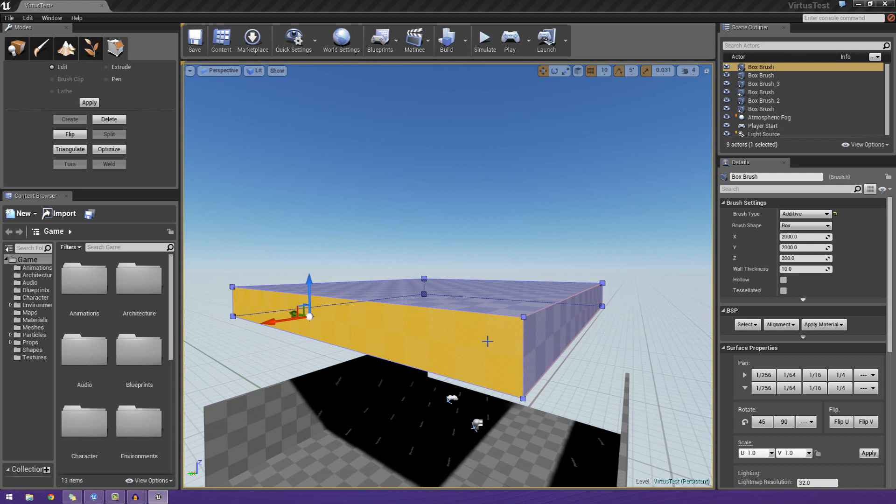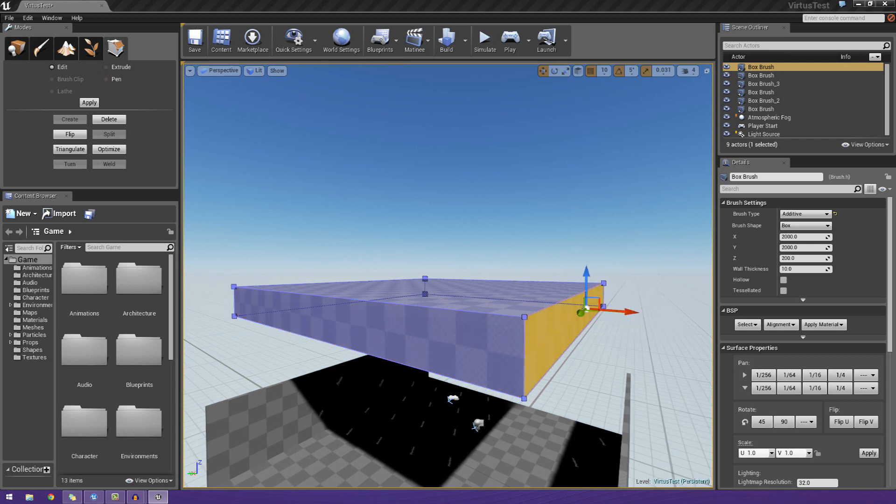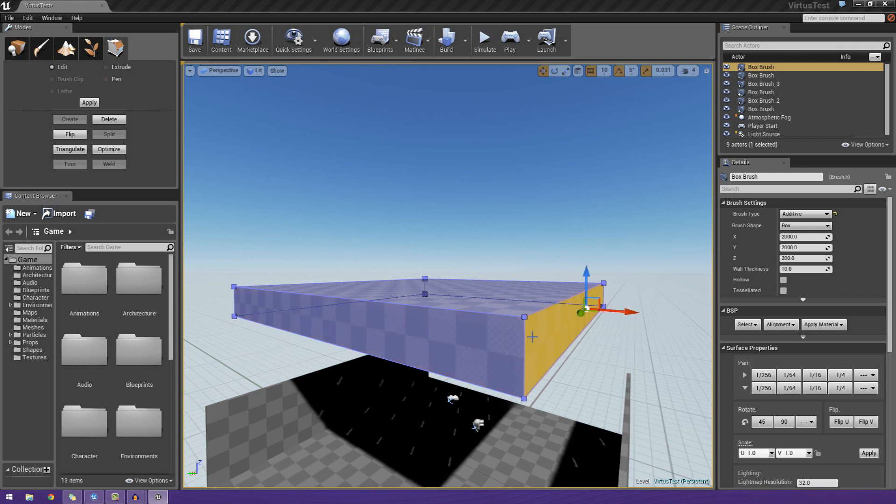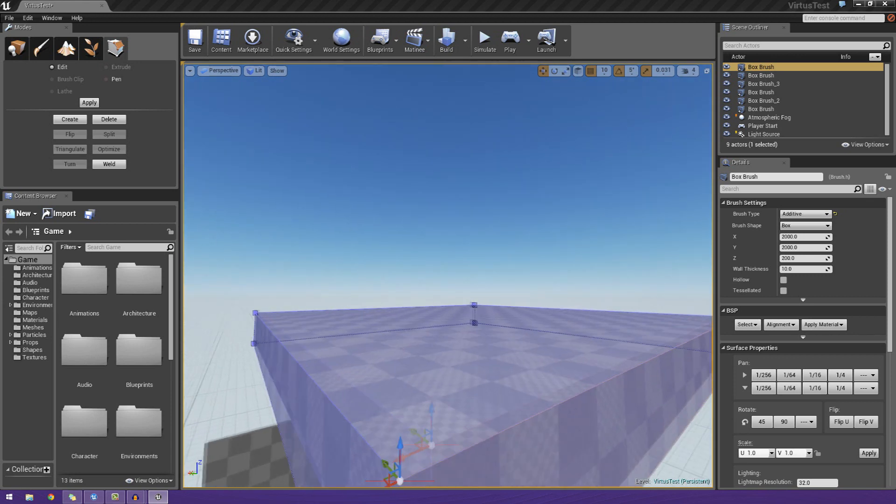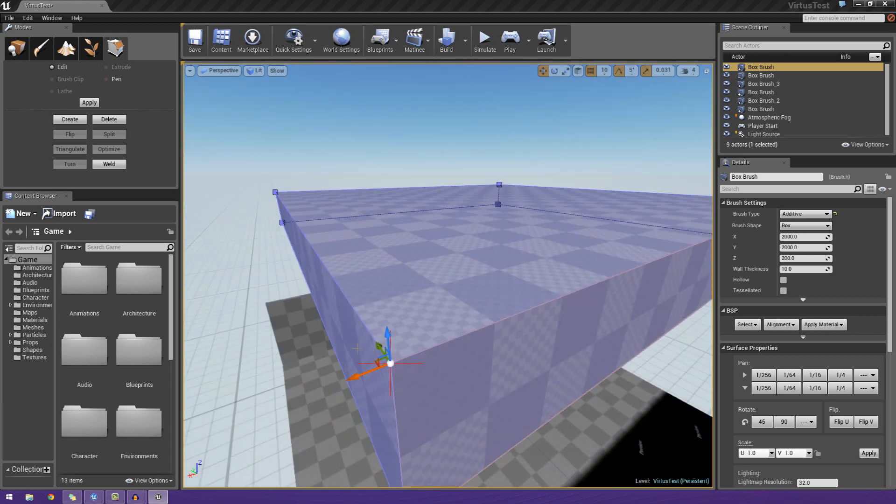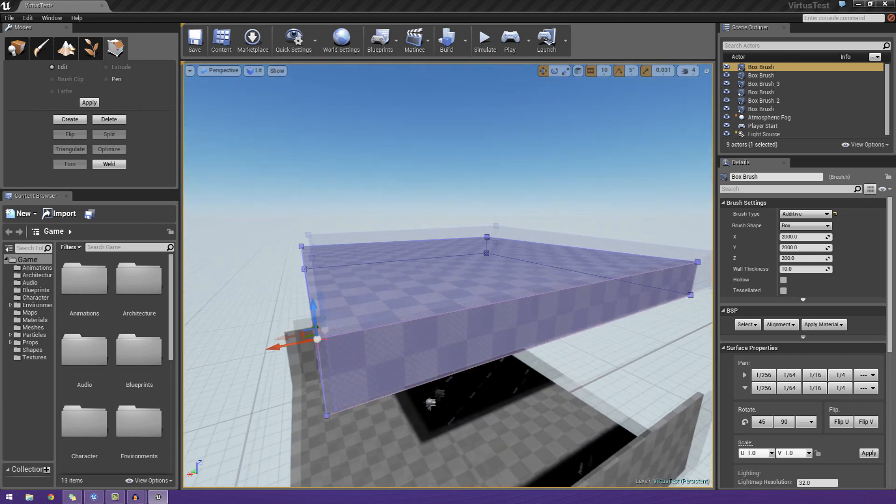...those being the faces, being the polygons, the lines, which are the edges, and lastly, the vertices, which are the little corners of the shape.